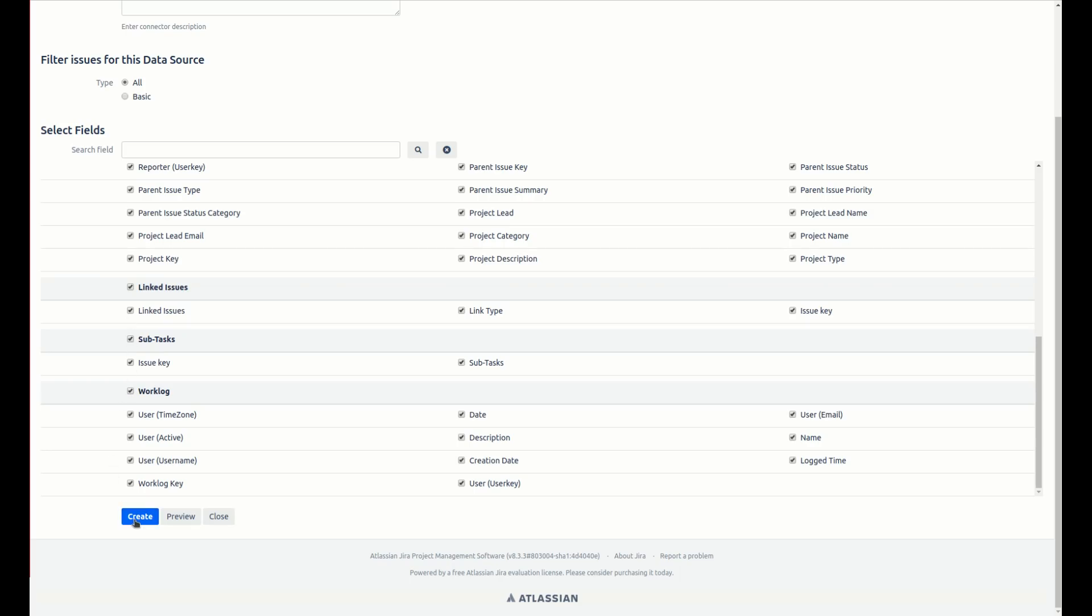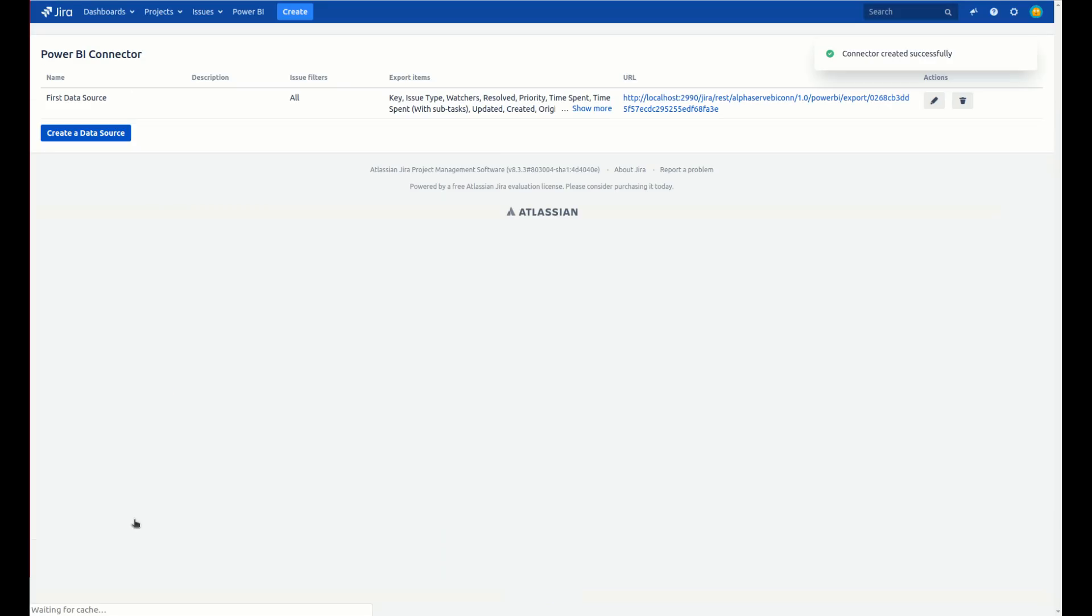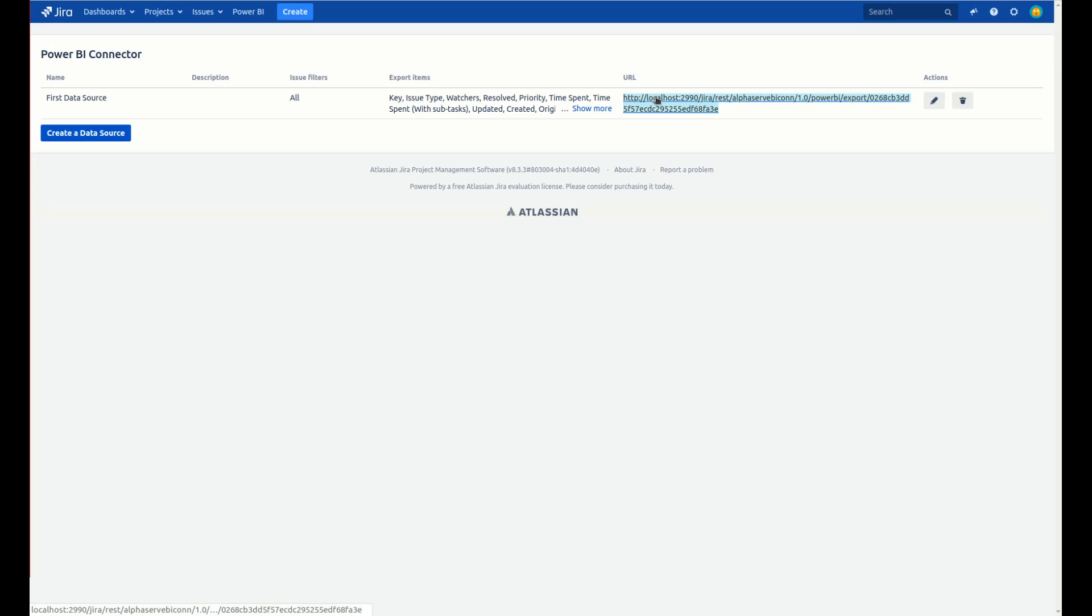Then save it! Application generated a link for our first data source, so let's save it and go to Microsoft Power BI desktop.